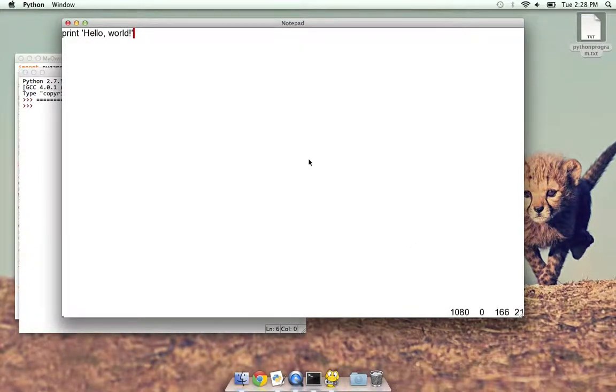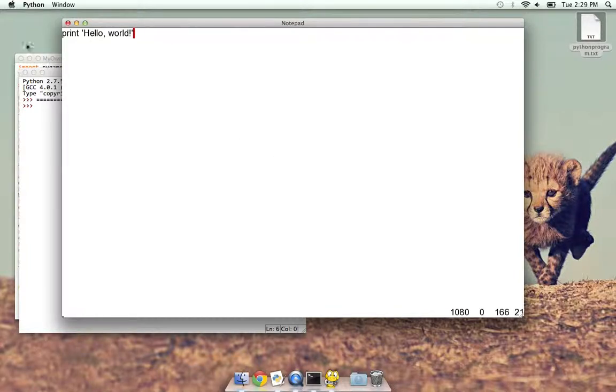Yeah, so that's my Notepad program part two. And I hope you like it. Bye.